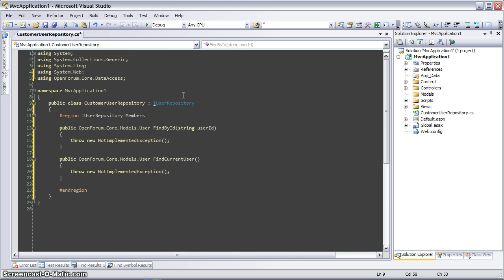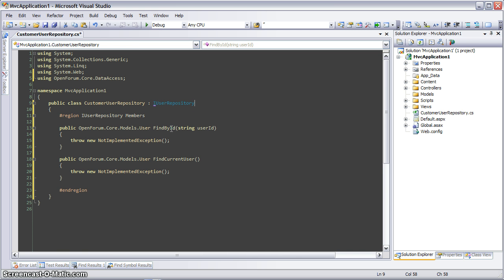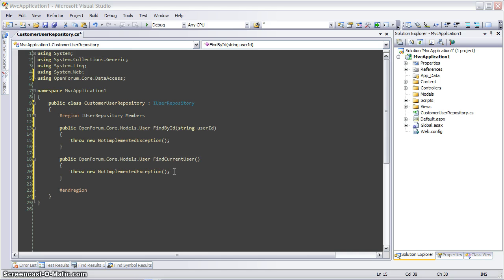Now iUserRepository has two functions. The first is findById, which passes in a userId as a string and expects an OpenForum user object returned. The second is findCurrentUser, and this would return the currently logged in user, or else return null if there is no logged in user.